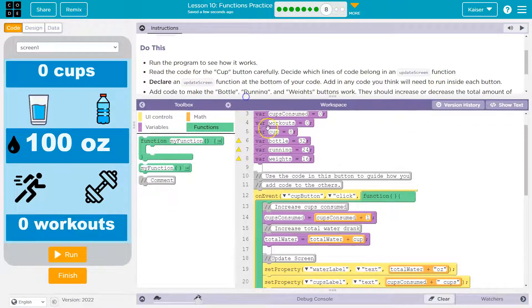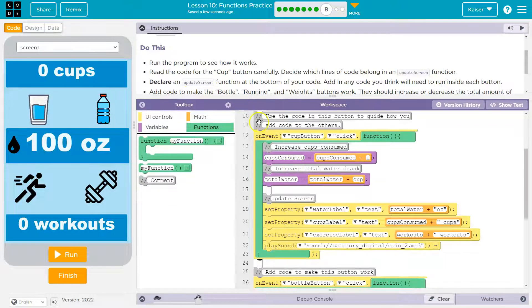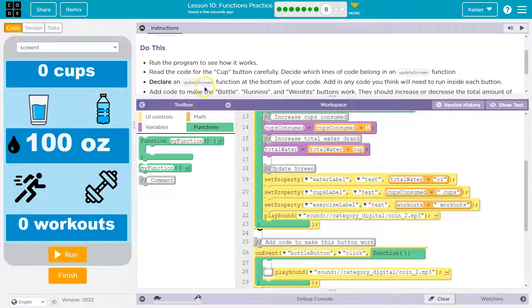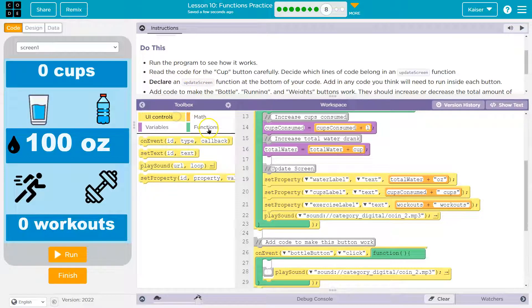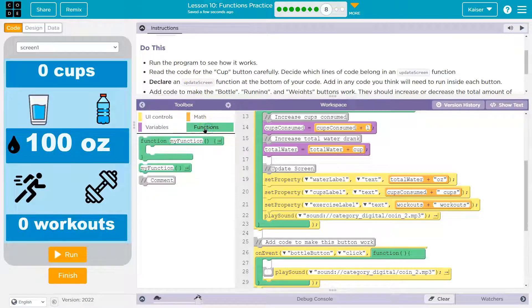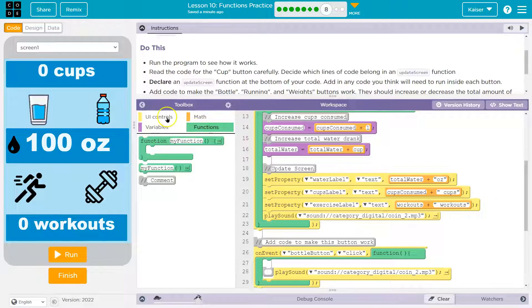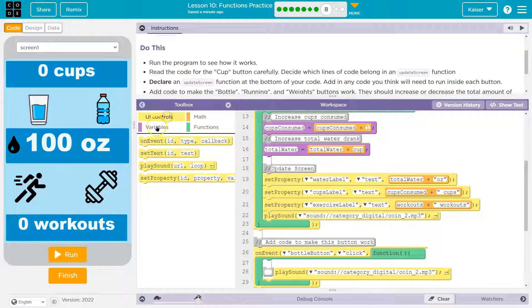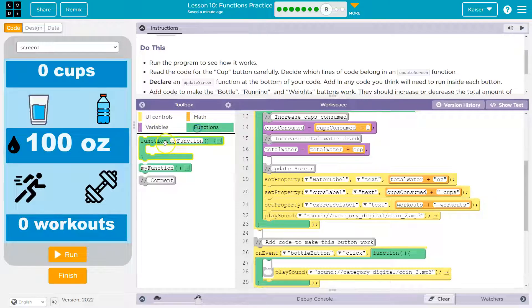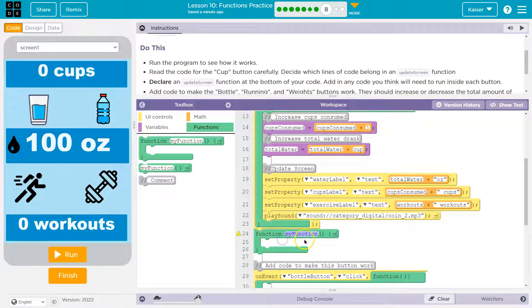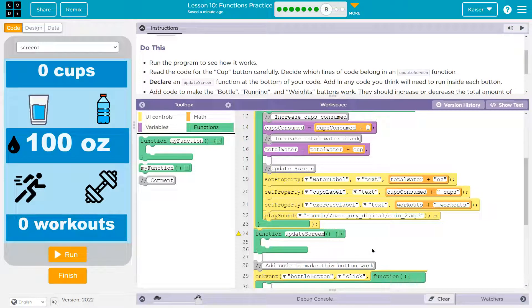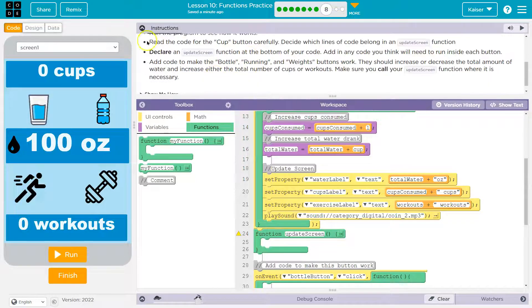Okay, so they're telling us right away that we're going to need a function called update screen. So if you're right here in functions, it is right here in functions where you need to be. I'm going to type in update screen.